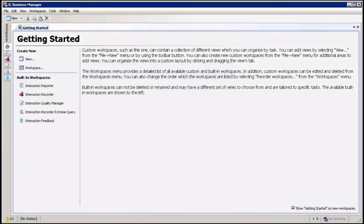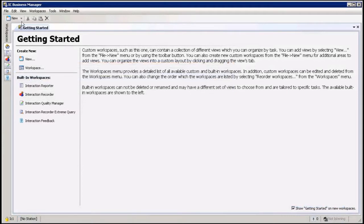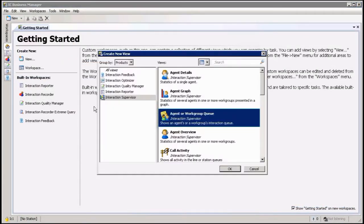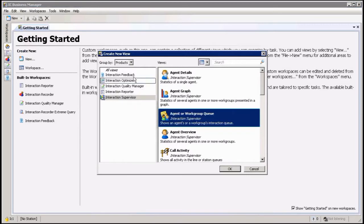Hi, as you can see we are now in the Business Manager. First thing I want to show you is how to add the views. I'm going to go up here into new and then view, and then you see all your views that you can add.